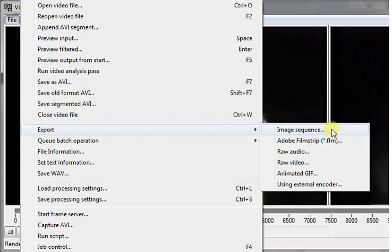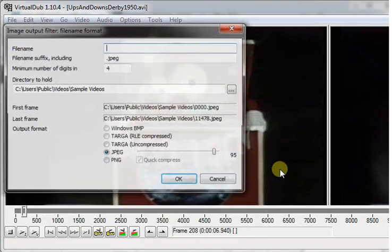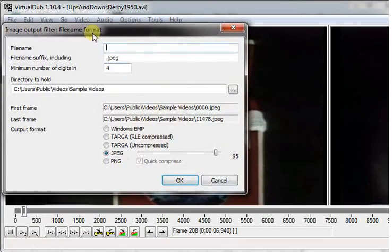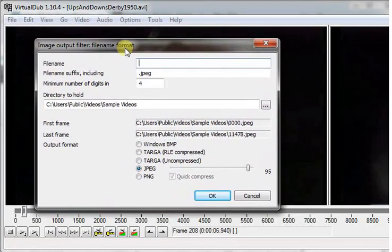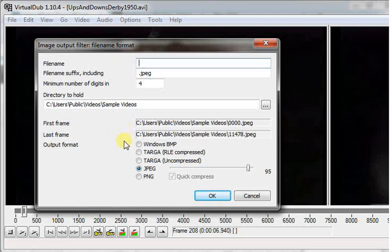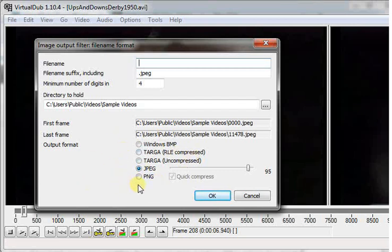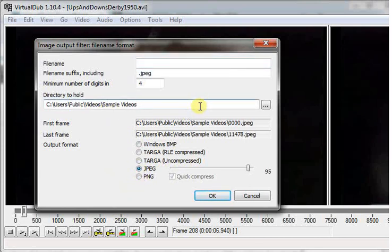You need to specify the image format—we chose JPEG, but you can choose any other one—and you need to specify the directory to hold the images.